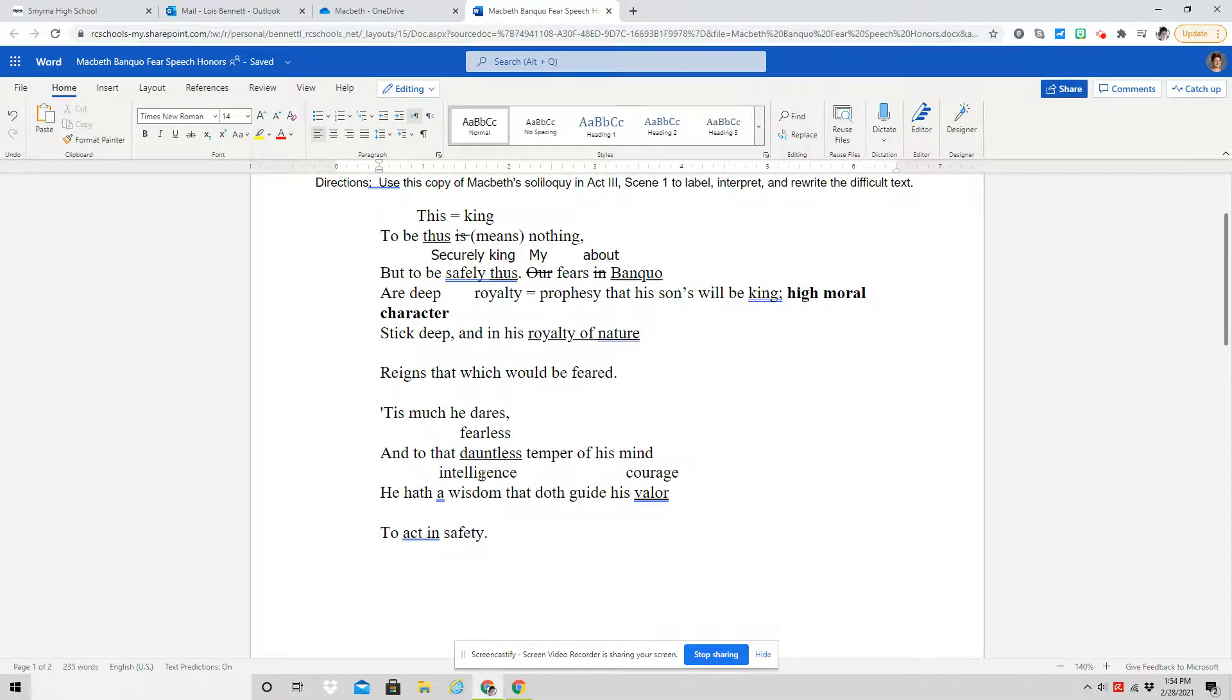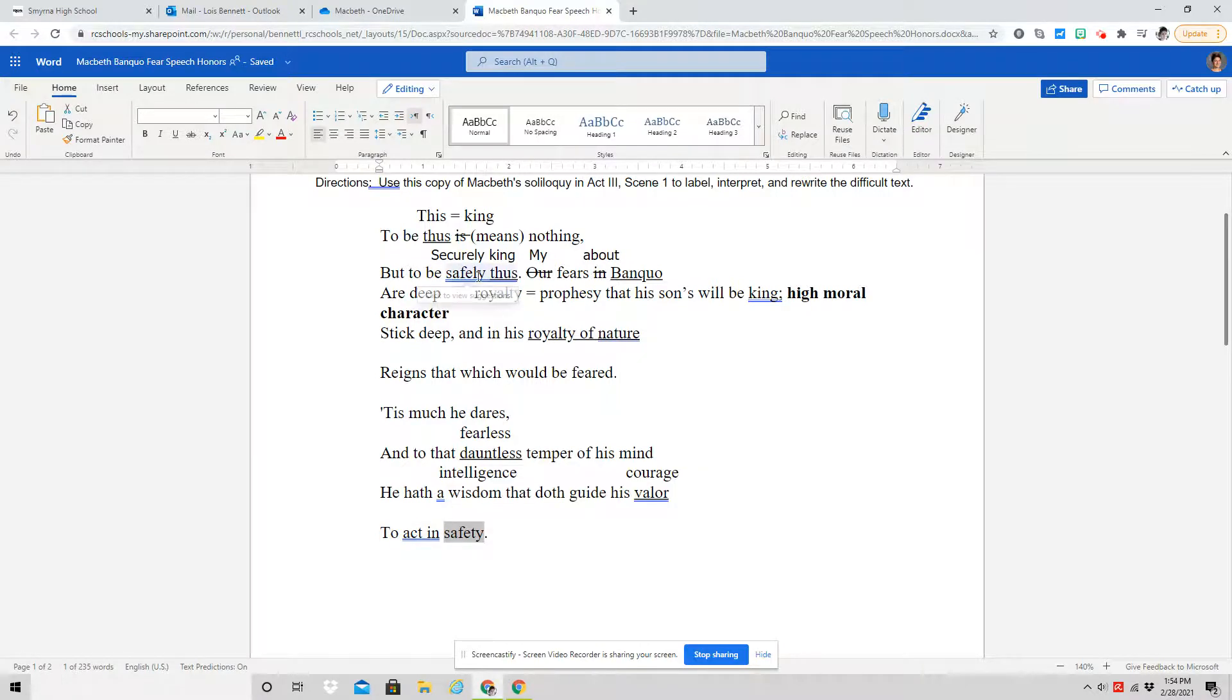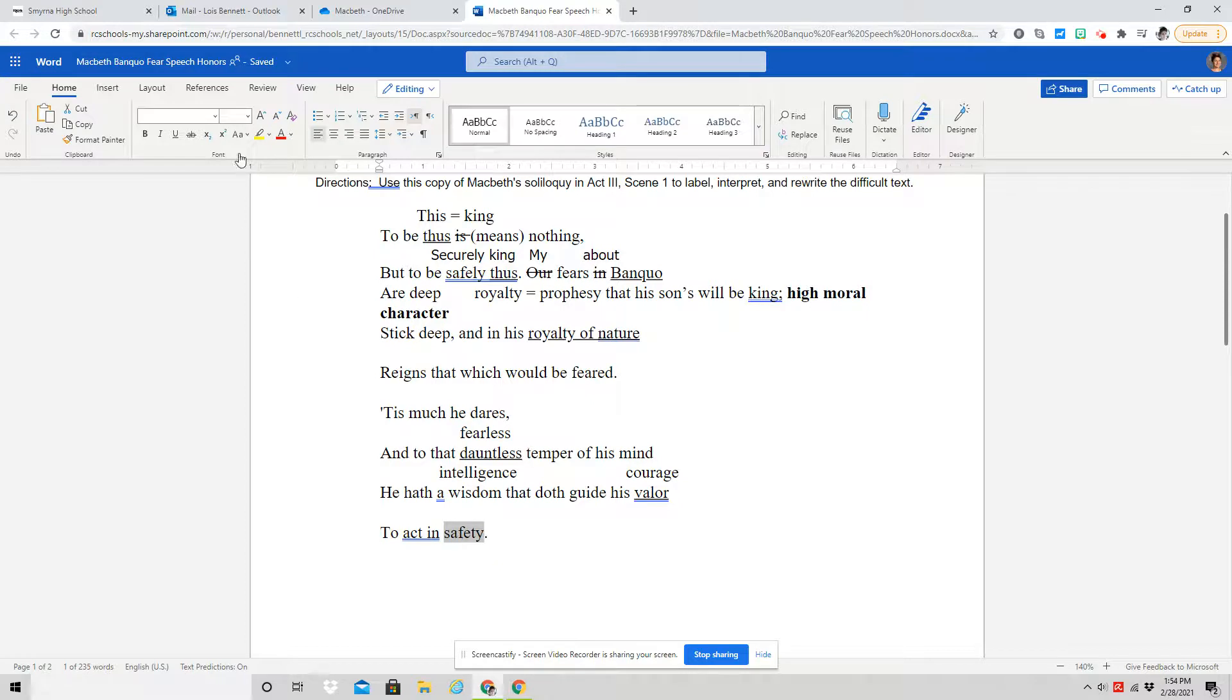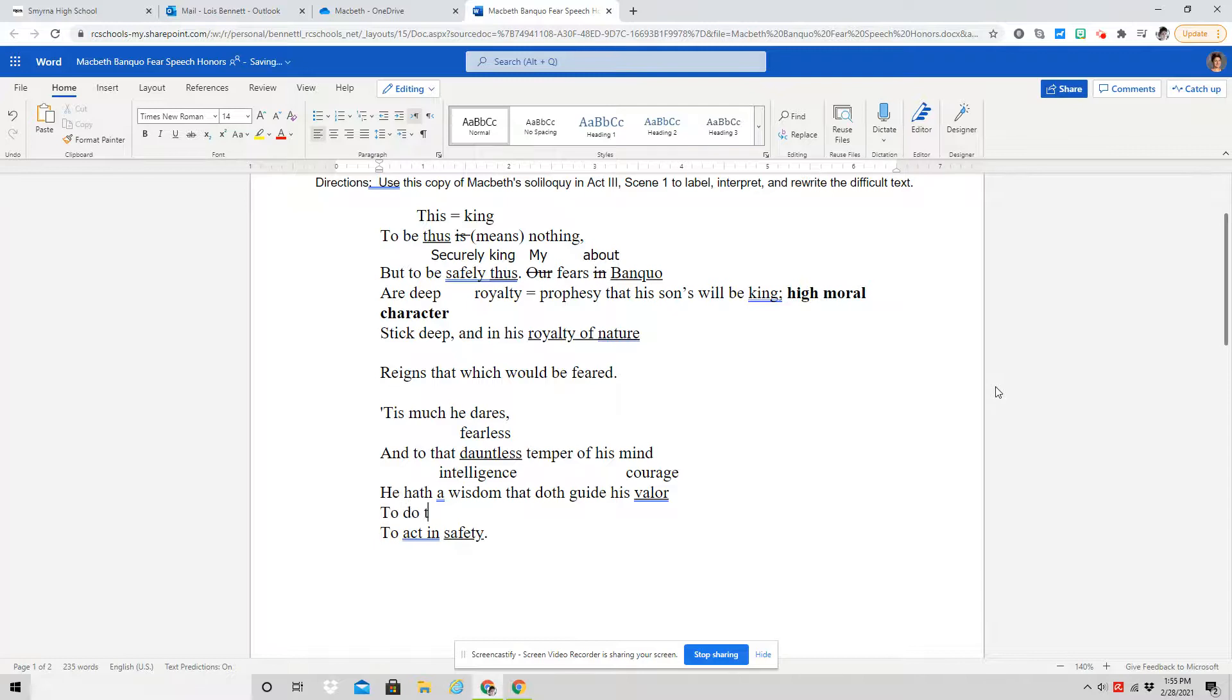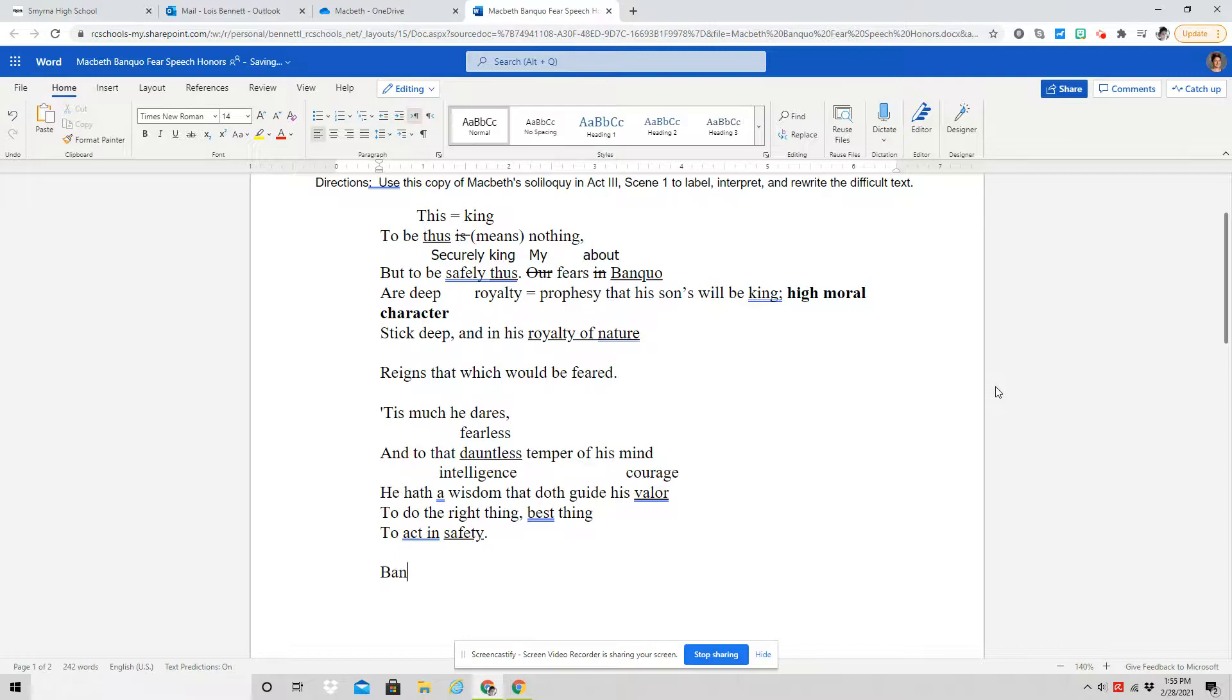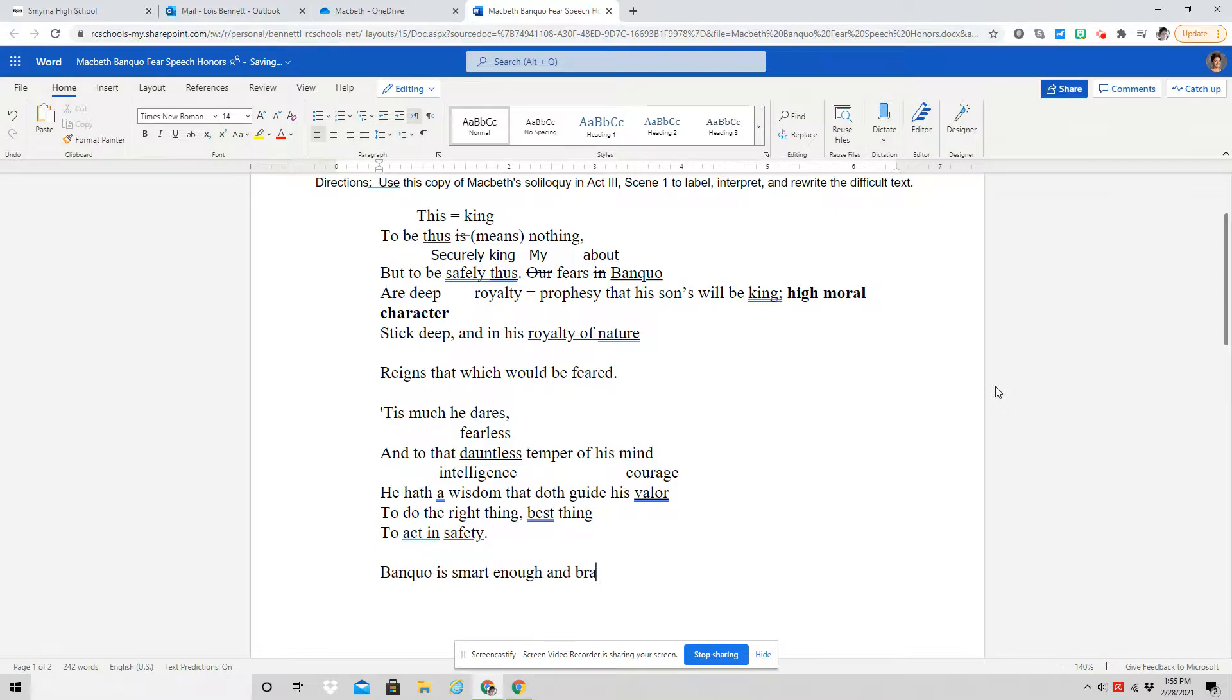And so overall, what he's saying here about Banquo is that Banquo is not afraid to be brave and he's smart enough to act in safety. Safety down here means that he is willing and brave enough to do the right thing. To act in safety means to do the right thing or the best thing. So this final sentence is saying that Banquo is smart enough and brave enough to do the right thing.